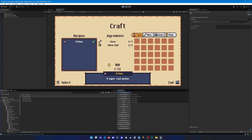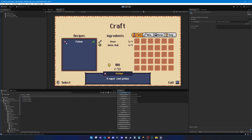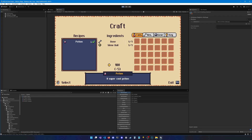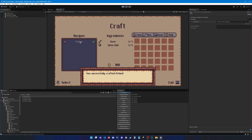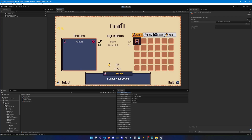Now we need to add recipes to this crafting station. Go to Recipes, add an entry, and select the recipe for potion we created. You can also set a price multiplier and a flat price if you want extra cost for this specific station. Let's hit play and navigate to the sign. Clicking it opens the crafting station, showing the potion available with a checkmark indicating all requirements are met. Clicking craft successfully adds the potion to my inventory, removes the ingredients, and deducts five gold for the crafting fee.